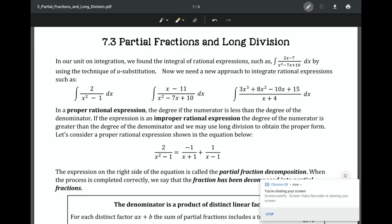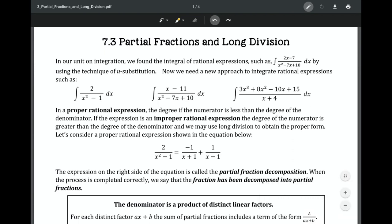We're going to talk about partial fractions and long division. Before, we would normally have an integral with a rational function and use u-substitution. But now we need a new approach to integrate rational expressions — specifically what's called an improper rational expression, where the degree of the numerator is greater than the degree of the denominator. We'll use long division or partial fractions to break them apart so we can integrate them.